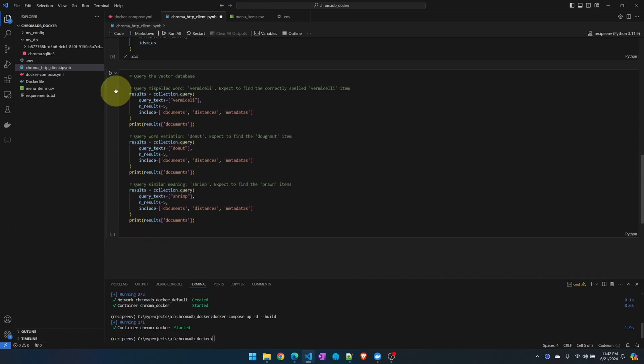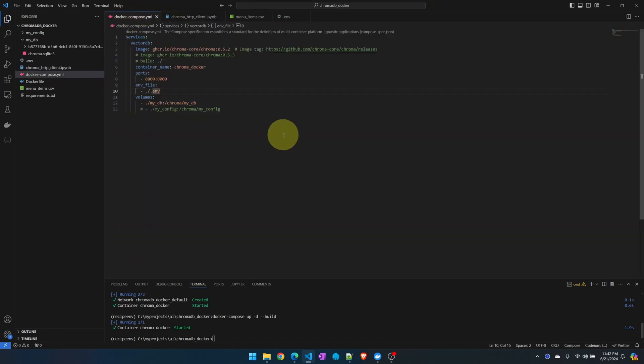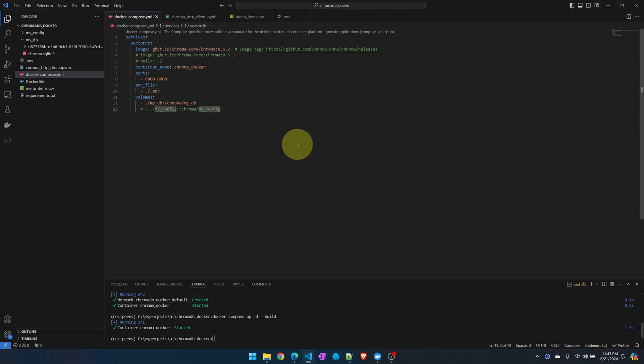Get my collection and since we persisted the database everything that we added should still be there. Let me clear the last query, query again. It's able to query the database.